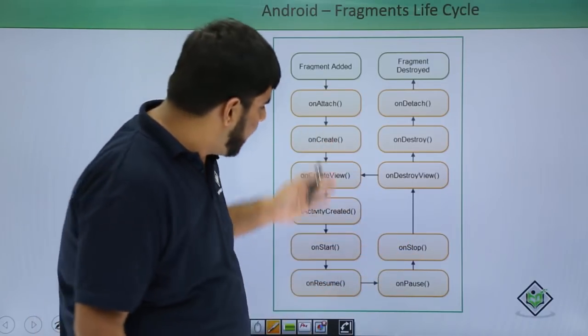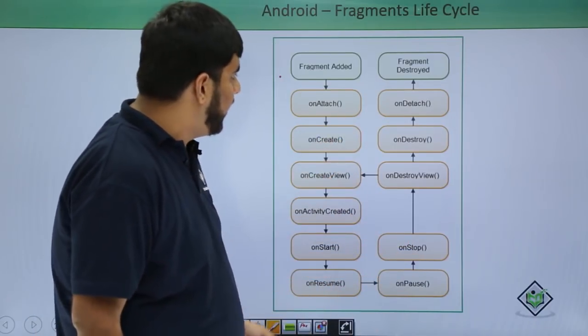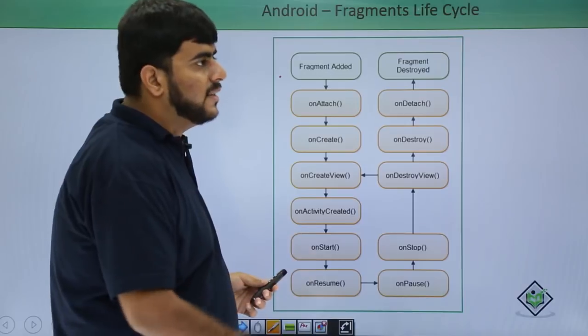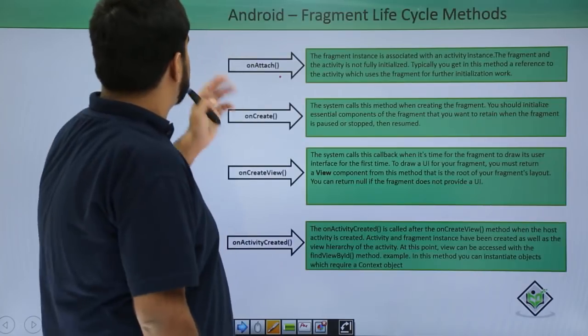So this is a typical life cycle of the fragment. Now let's look at the fragment's life cycle methods one by one.